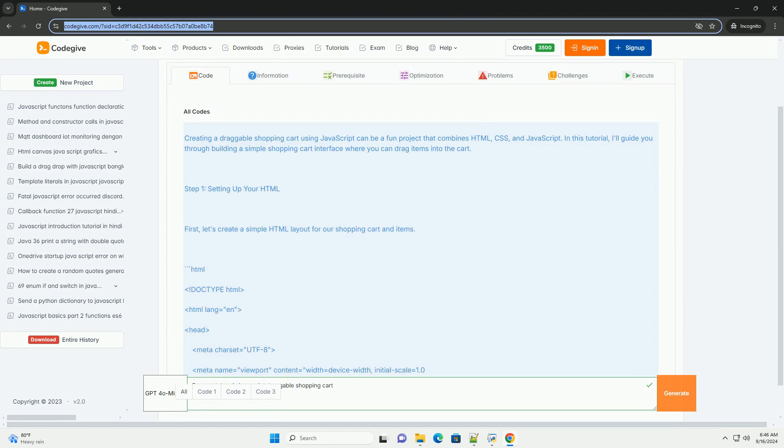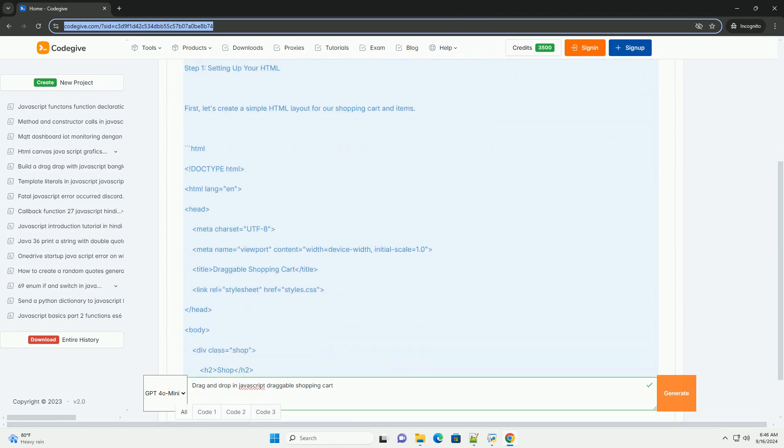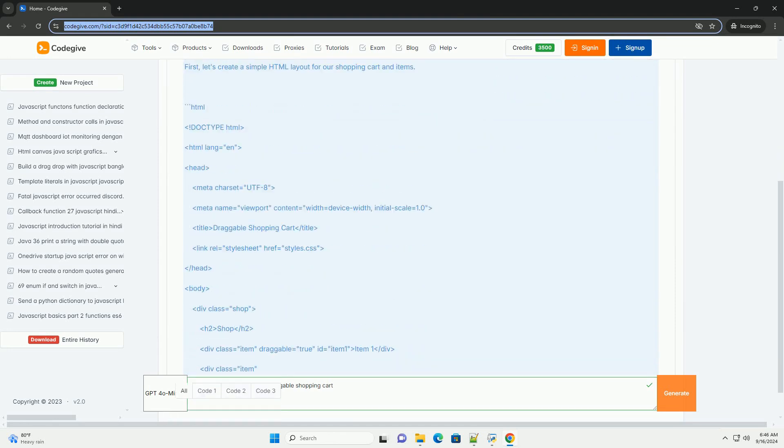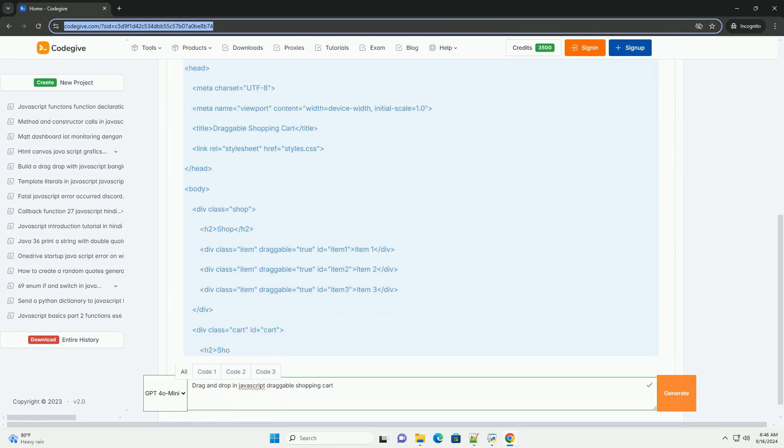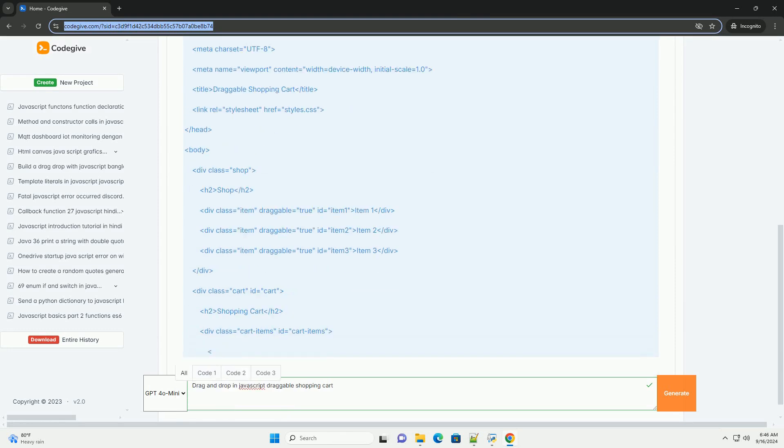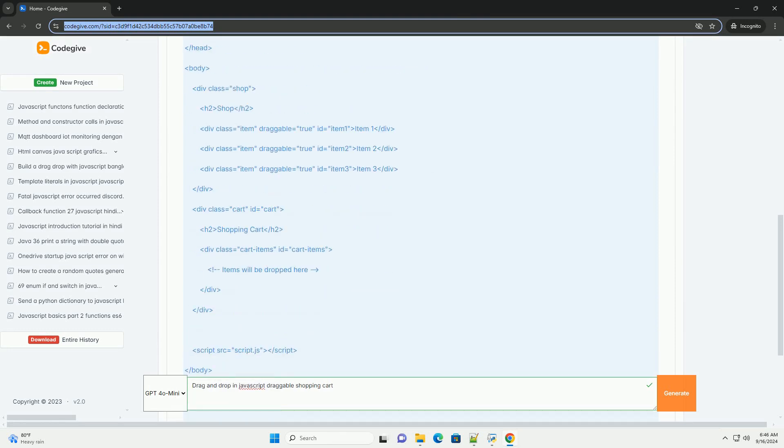Drag-and-drop functionality in JavaScript enables users to interactively move items within a shopping cart interface, enhancing the user experience.